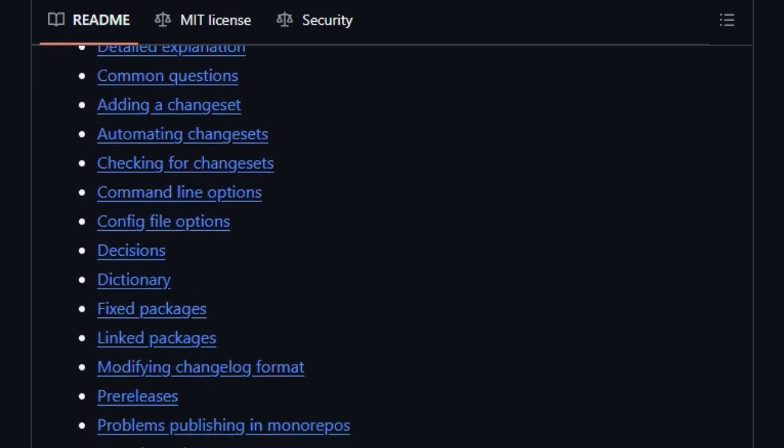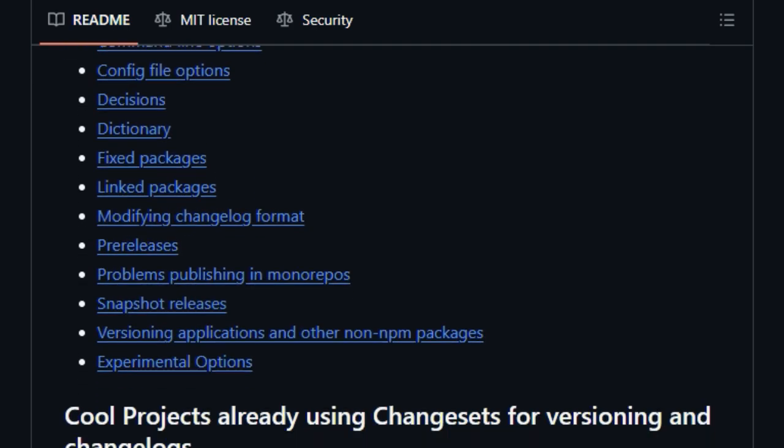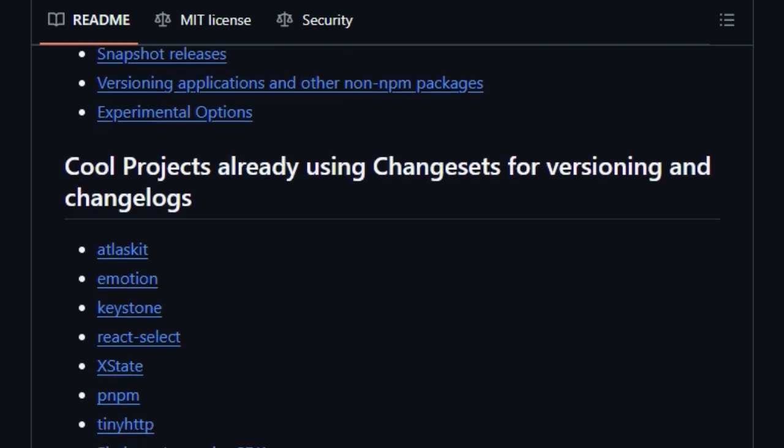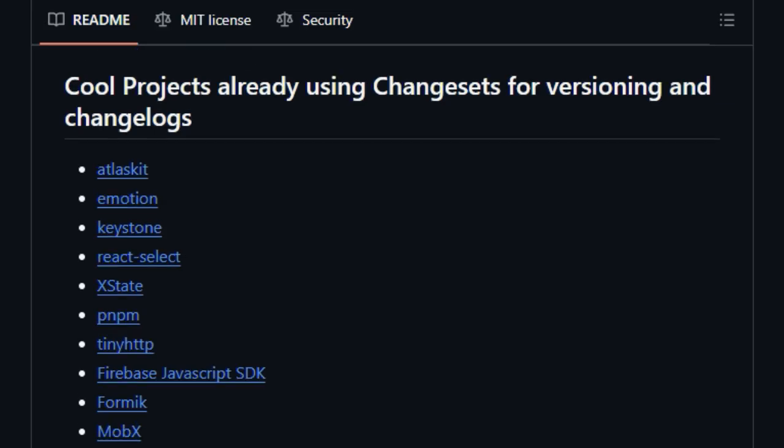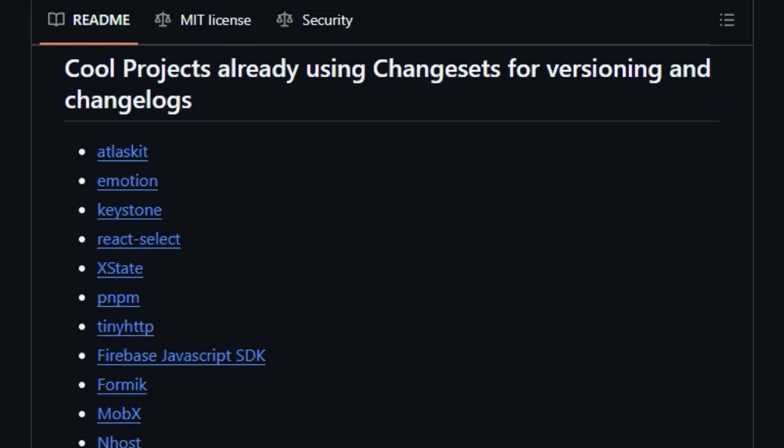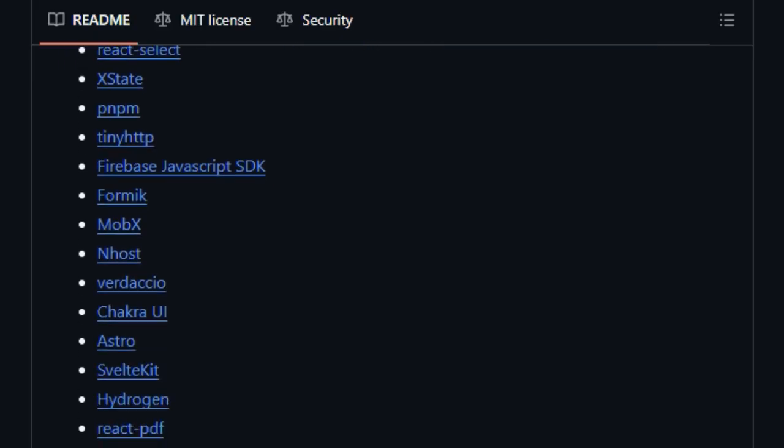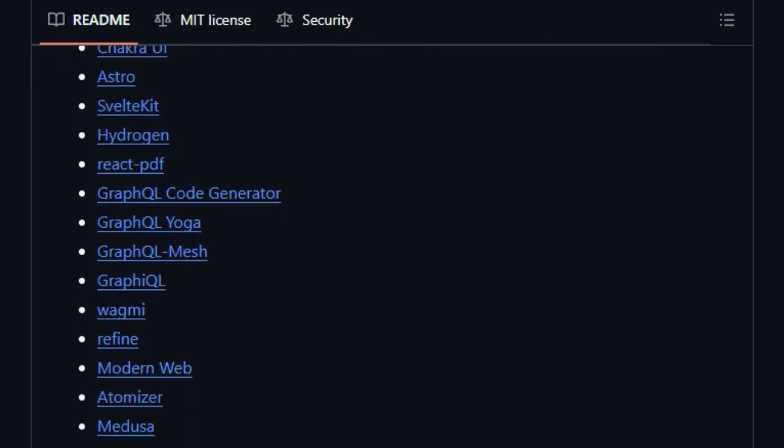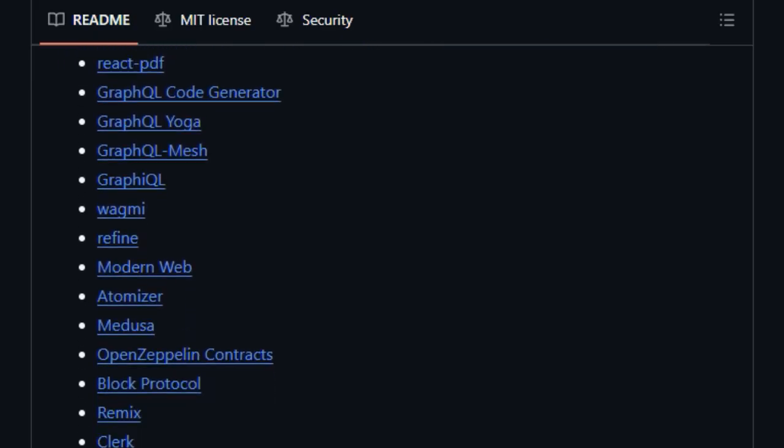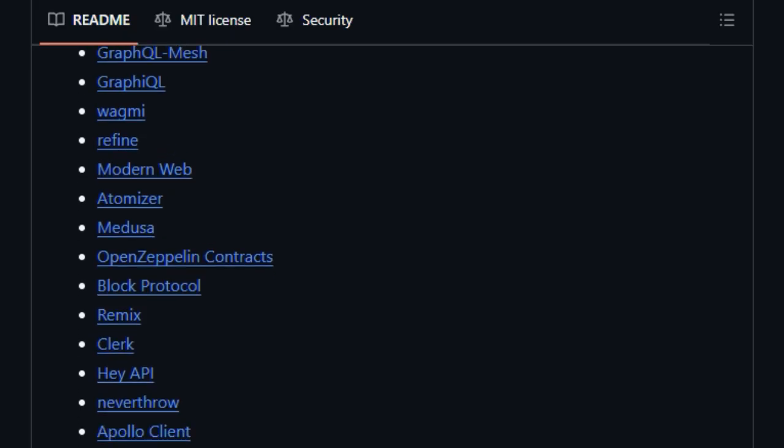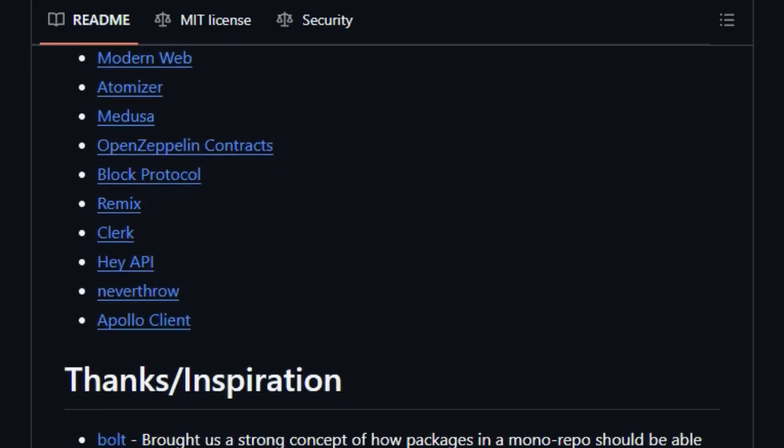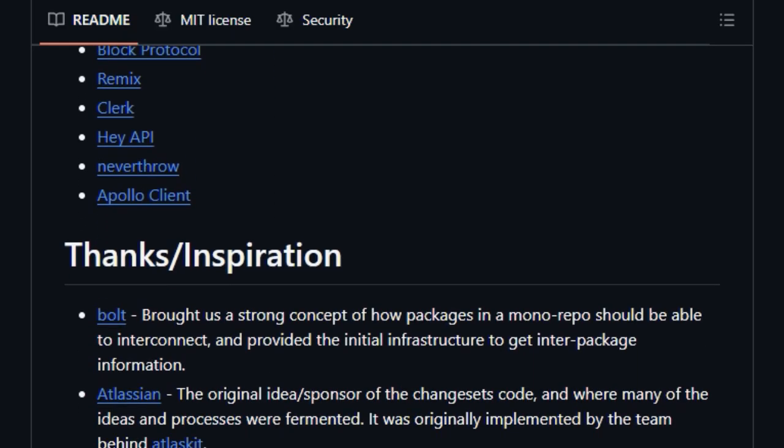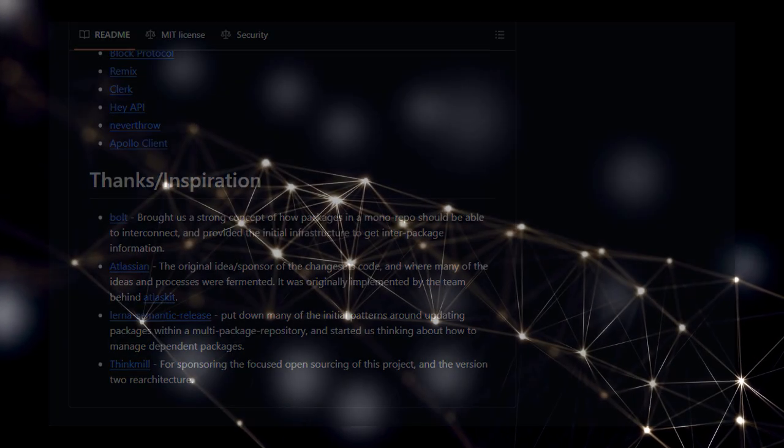Furthermore, Changesets is designed to integrate seamlessly with your CI/CD pipeline, offering tools like a bot to ensure every pull request includes a changeset and the ability to fail builds if changesets are missing or improperly configured. The fact that numerous well-known projects, like React Select and SvelteKit, already rely on Changesets underscores its effectiveness and makes it a uniquely powerful solution for teams working with Monorepos.